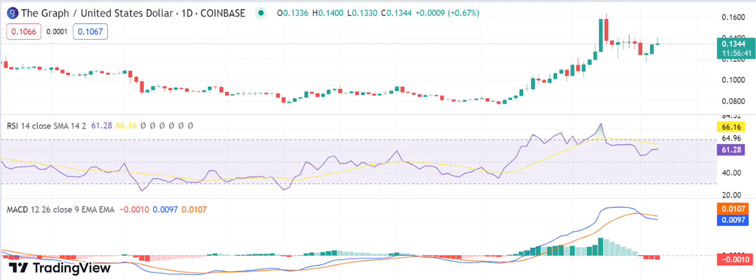Graph price analysis one-day chart — bulls setting lofty goals. The one-day chart shows that the coin price has surged today. The bulls have managed to push the price above 0.1359, where it is now consolidating. The support for the GRT/USD pair is strong at 0.1221, and a break below this support could lead to further price declines. The moving average is trading above the bullish trend line with a good chance of further upward movement.